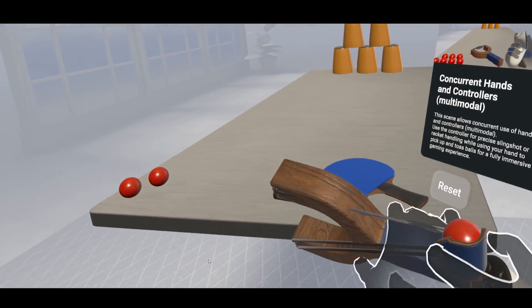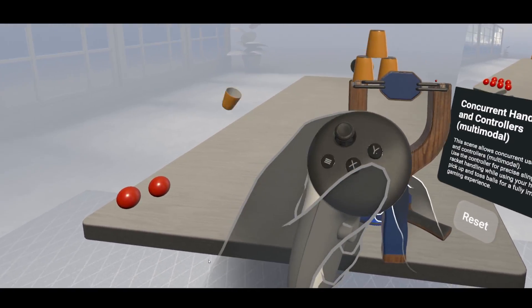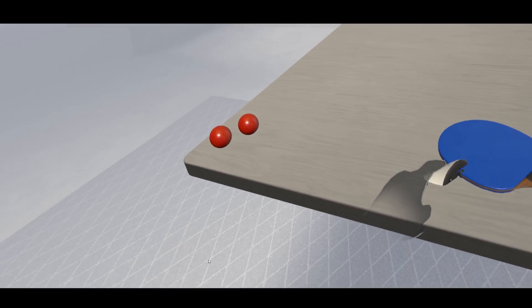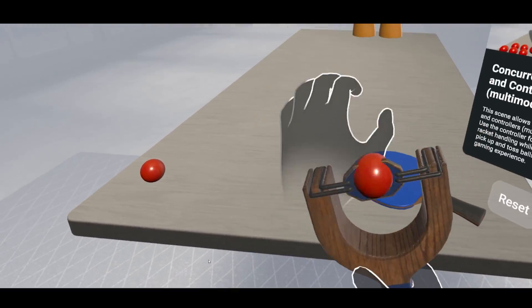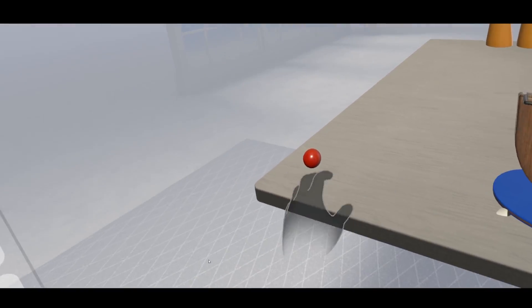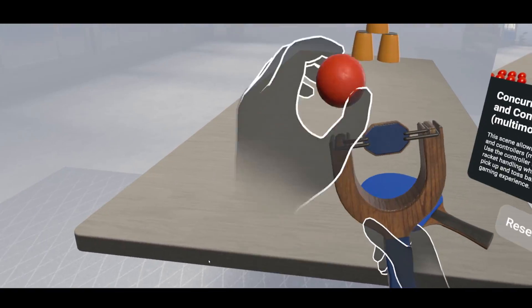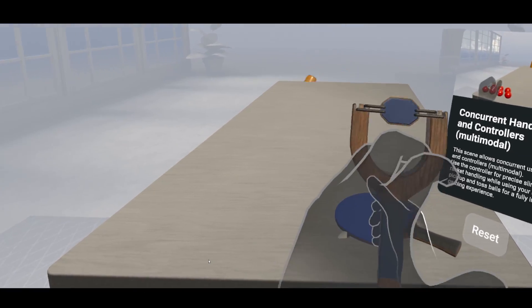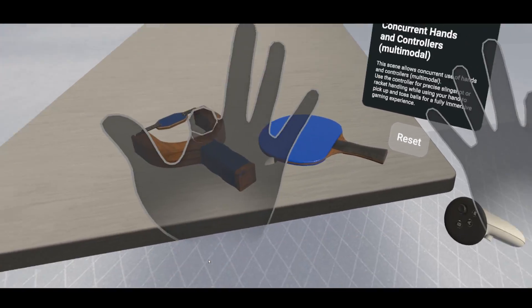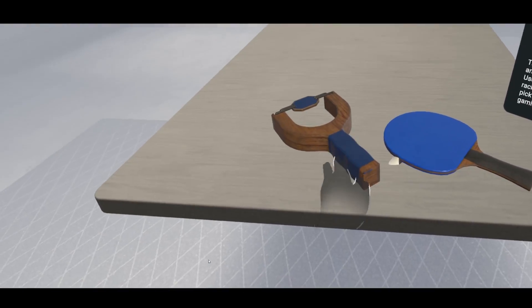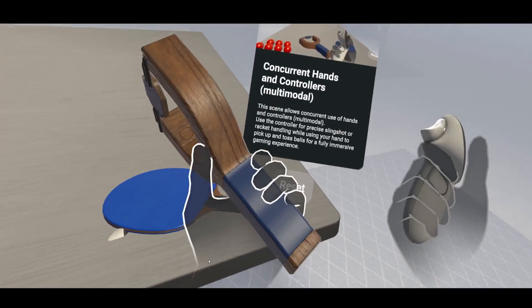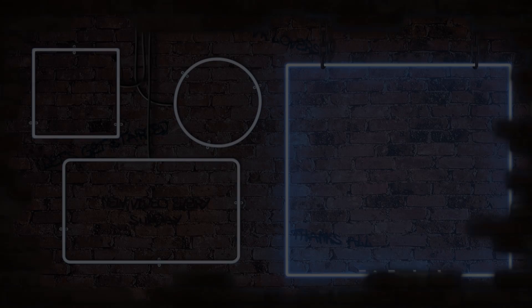And there you go, guys. Having concurrent hand tracking and controller is as simple as this. Don't hesitate to try the demo for yourself. And I hope that you enjoyed this video. Big shout out to the new people that join us on Patreon, which are appearing on the screen right now. You guys are amazing. Thank you for watching. See you soon. Bye bye.